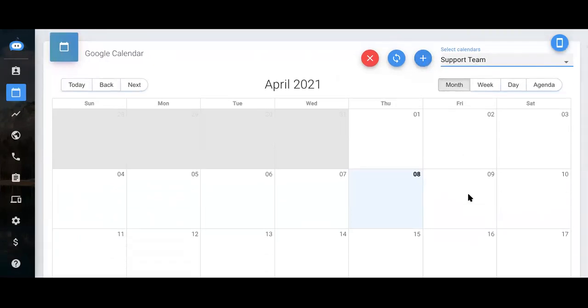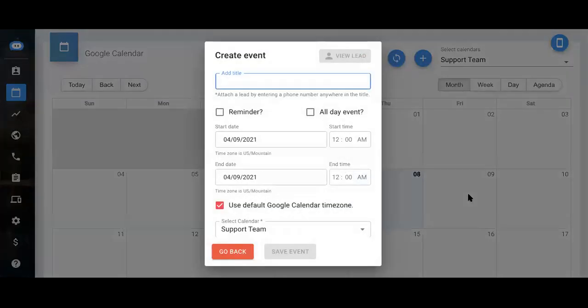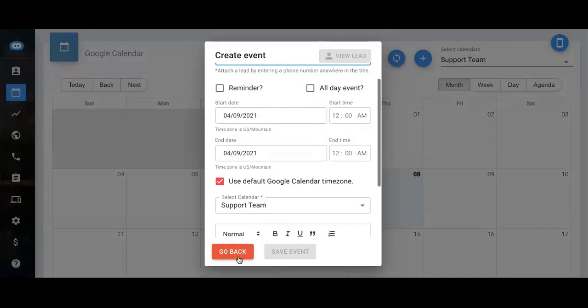When creating an event, you can also just click into the specific date and fill out the necessary information.